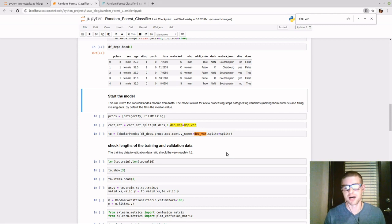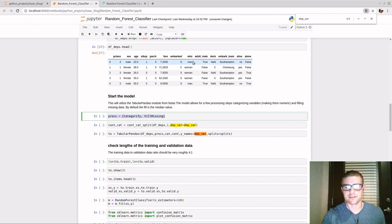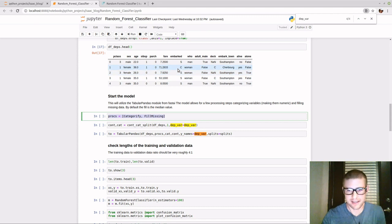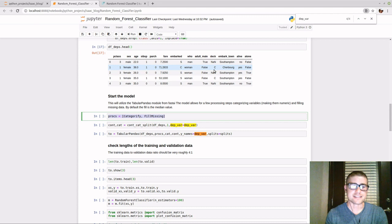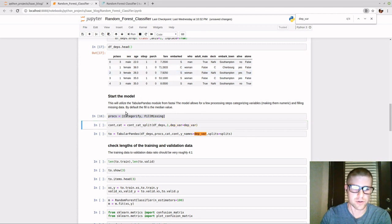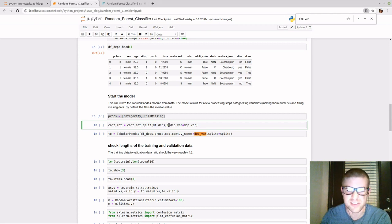Now we need to set up the model. The first thing is resetting the data into a TabularPandas module in FastAI. In doing that, you have processes called categorify and fill_missing. Categorify takes any variable that's not a number and turns it into a category number — so male/female becomes 0/1, S and C become 1 and 2, etc. Fill_missing fills in missing values (with the median or mode of the values) and also adds a column indicating whether that was a missing value, which actually adds predictive power.